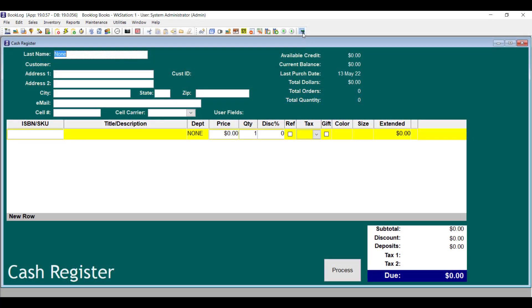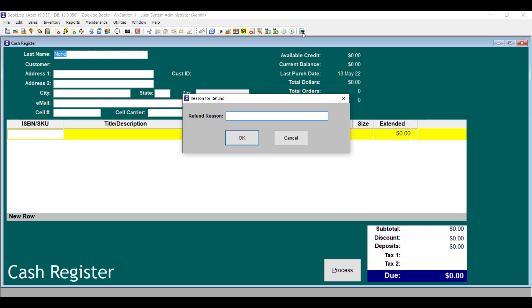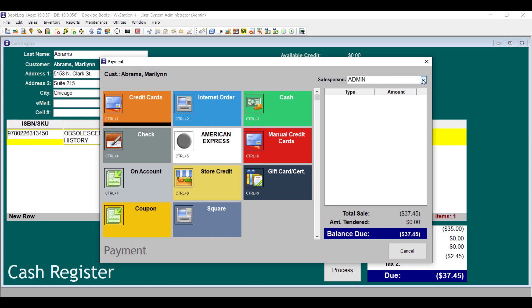When you make a quick return — meaning that you scan a receipt to make a refund — Booklog now allows you to choose a salesperson to associate with that transaction, just as it does with a sale.